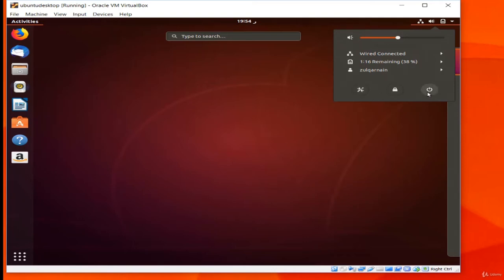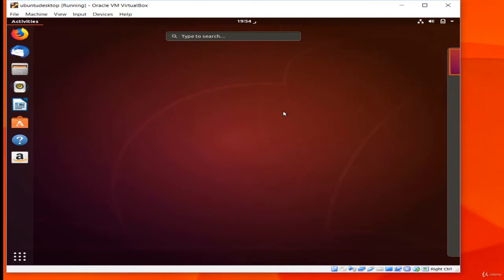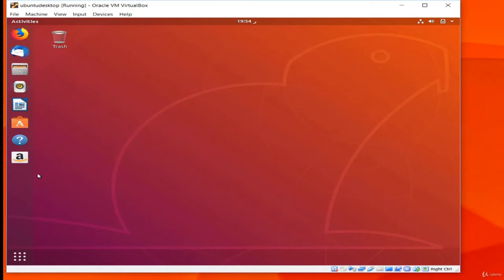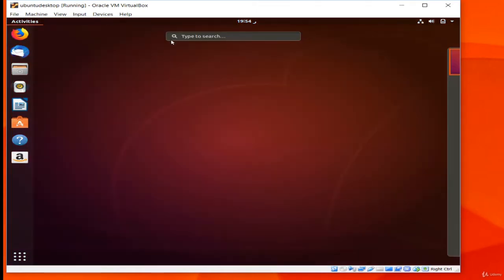Clicking the status area opens a menu where you can control these elements, lock the screen, and power off or restart the system. The top bar also becomes the application menu when you open an app. Along the side there's a launcher where you can put shortcuts to programs you use frequently. Clicking Activities brings up an area where you can switch between open windows and search for programs. The grid of dots brings up a display of all software installed on the system.